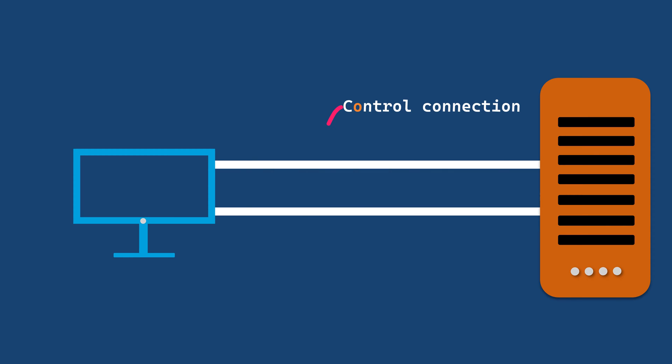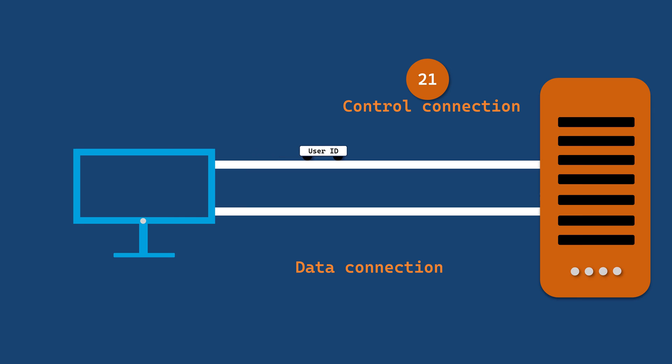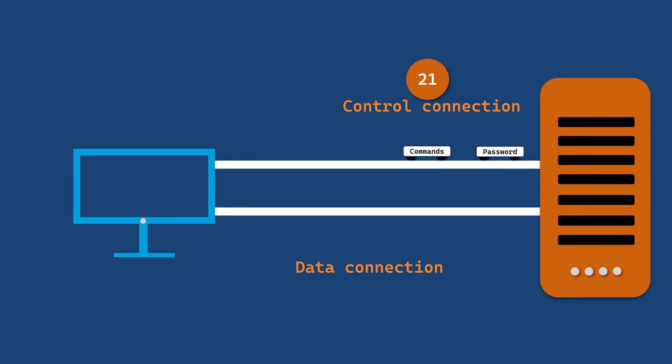The control connection is established by the client on port 21. It is used to send essential information such as user ID, password and commands like changing directories or requesting files.